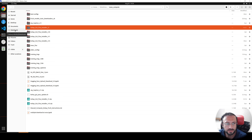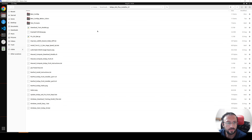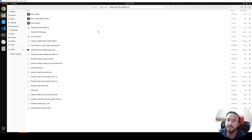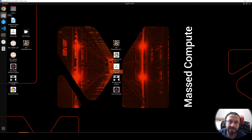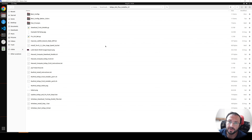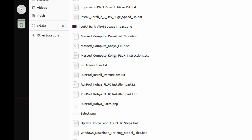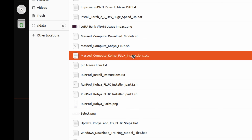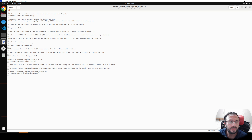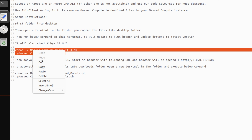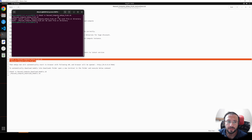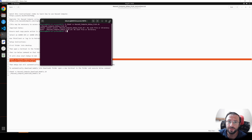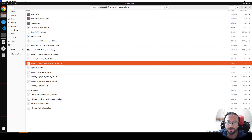Now let's move to the Downloads folder and enter inside the extracted folder. We are going to upgrade Kohya to the latest version. We didn't use the 'Update Kohya' icon because currently Flux training is not available in the main branch — we are going to switch to the accurate branch. From the Massive Compute Kohya Flux instructions, copy the command, start a new terminal in the correct folder, paste it, and hit Enter. This will work and upgrade Kohya to the latest version with the accurate libraries and branch for Flux training.